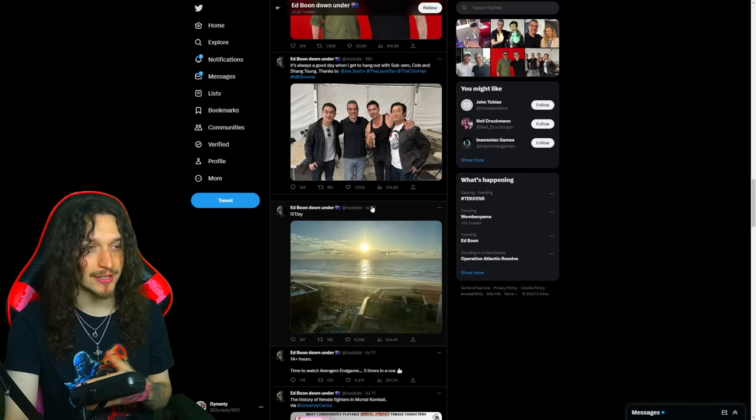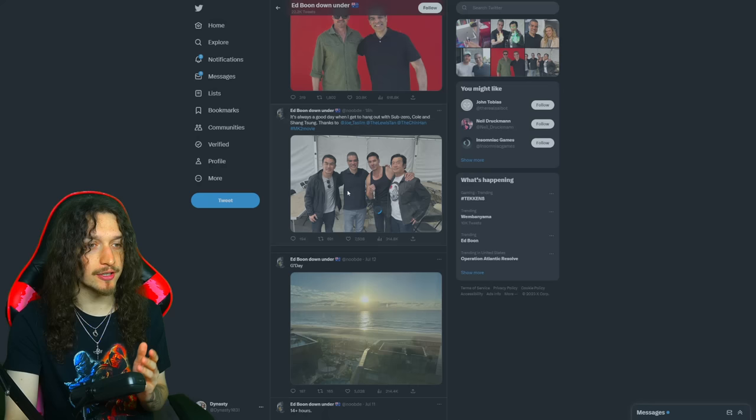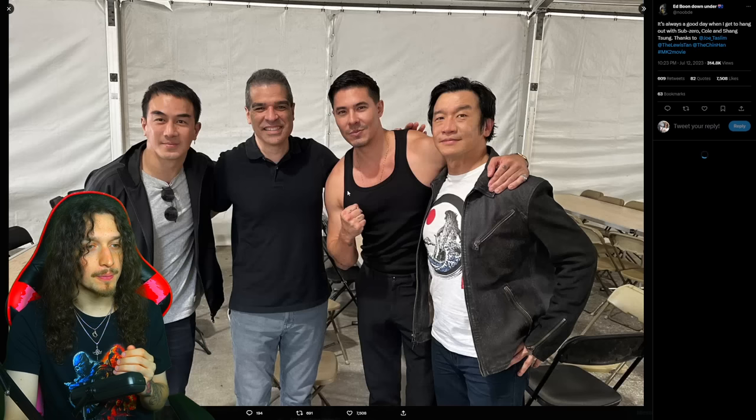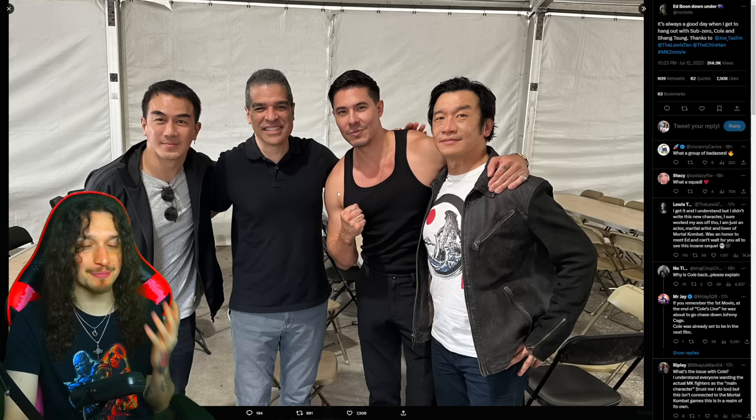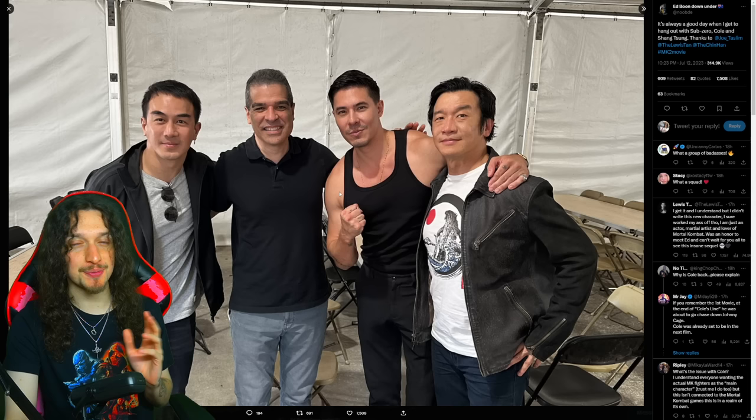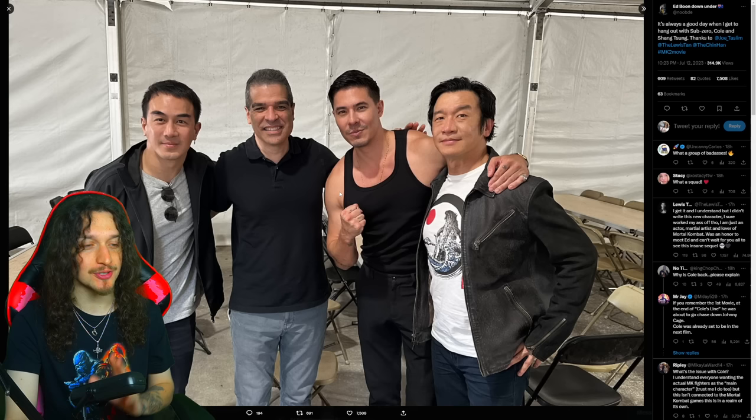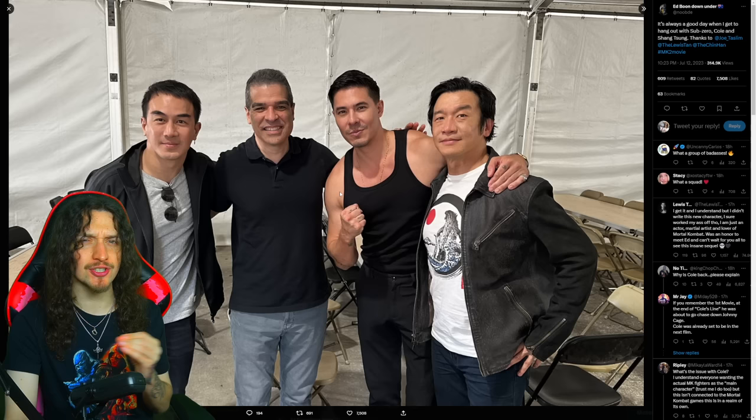He actually took a photo of Shang Tsung. Now that Ed Boon is actually on set for filming, it's been a great, like I said, day and a half, two days. But with this whole actor situation, the strike, it's such a bittersweet feeling because I just hope that his cameo appearance got filmed before they halted production of the movie.